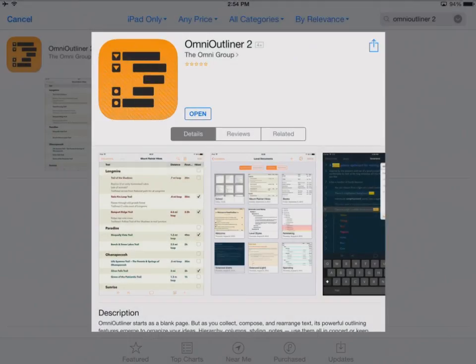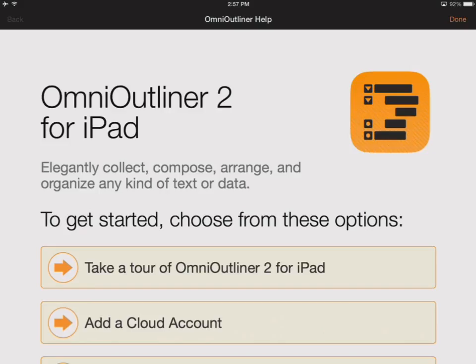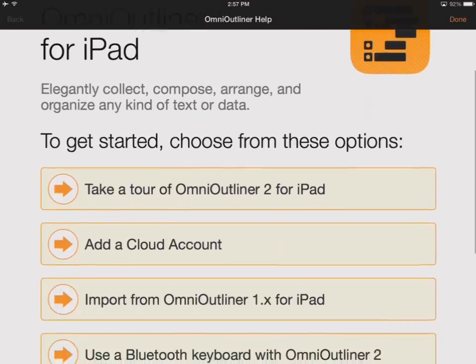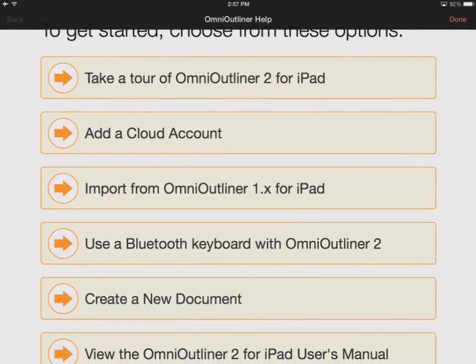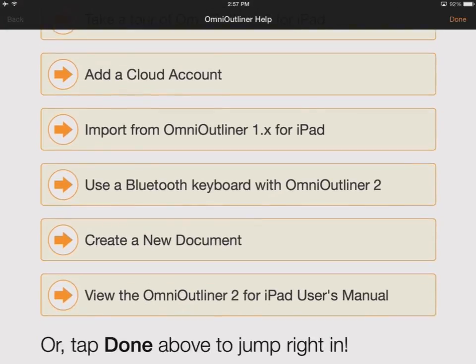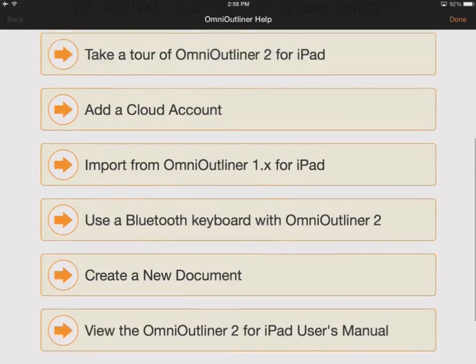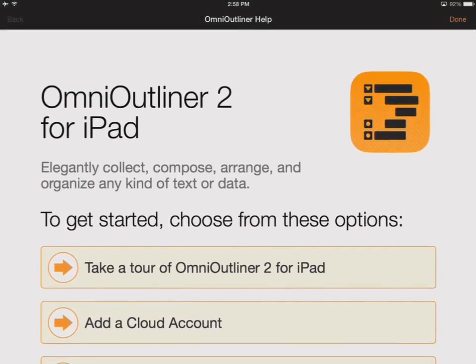Here we are in the App Store. I did a search for OmniOutliner 2, and I've already gone ahead and purchased the software. I'm just going to tap on Open to launch OmniOutliner. The first time you launch OmniOutliner, you'll be taken right into OmniOutliner help. From here, you can take a tour, add a cloud account, import from OmniOutliner 1, use a Bluetooth keyboard, create a new document, or view the OmniOutliner 2 for iPad user manual. For now, we're just going to click Done, and I'll show you how to get back to this screen if you need to.